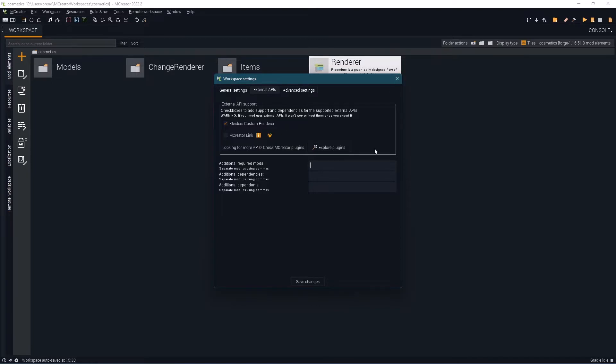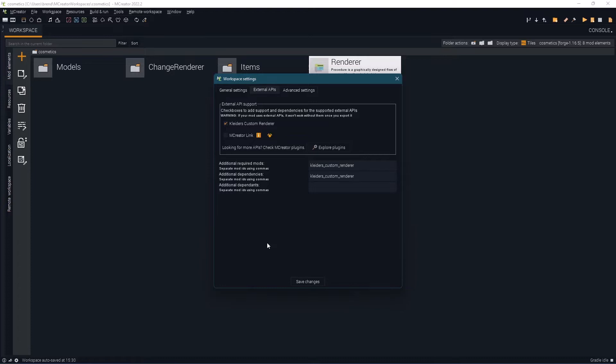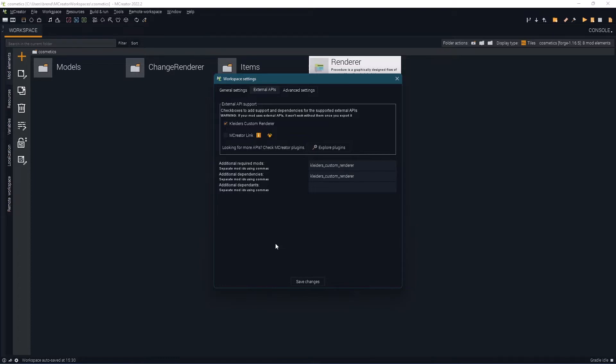Next you need to add your additional required mod dependencies. Under additional required mods and additional dependencies go ahead and copy and paste it from the description. It's just Collider's underscore custom underscore renderer. You need this because outside of mCreator you have to have the API inside your mods folder in order for your mods to work.